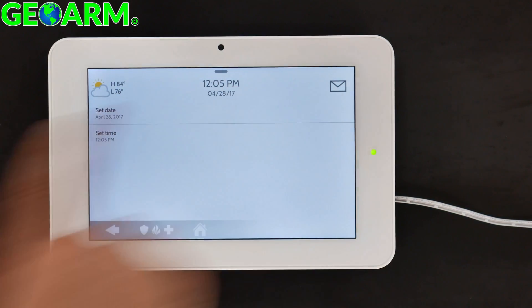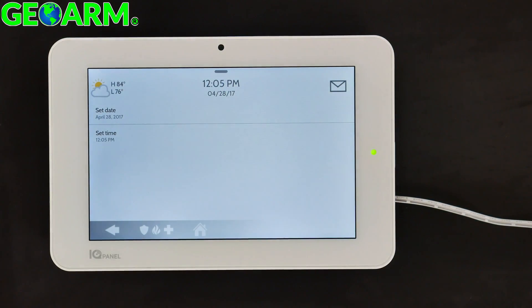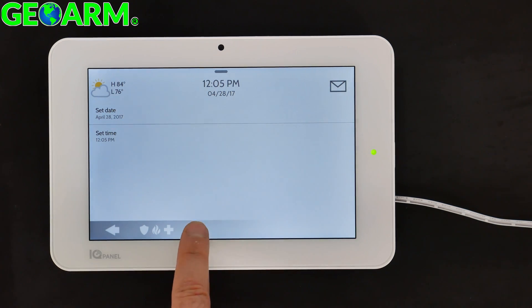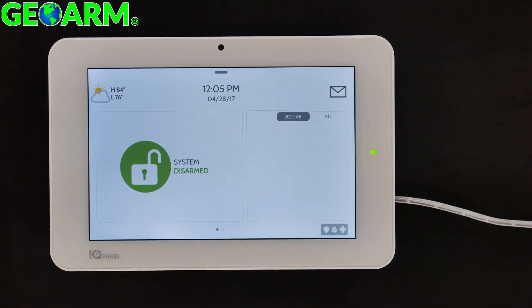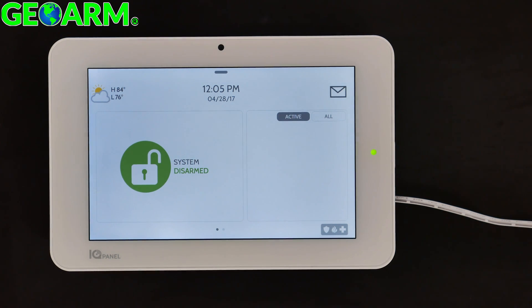Verify that your date and time is correct — which it is — and simply select the home button. And that's how you change the date and time on the Qolsys IQ Panel 2 Wireless Security System.